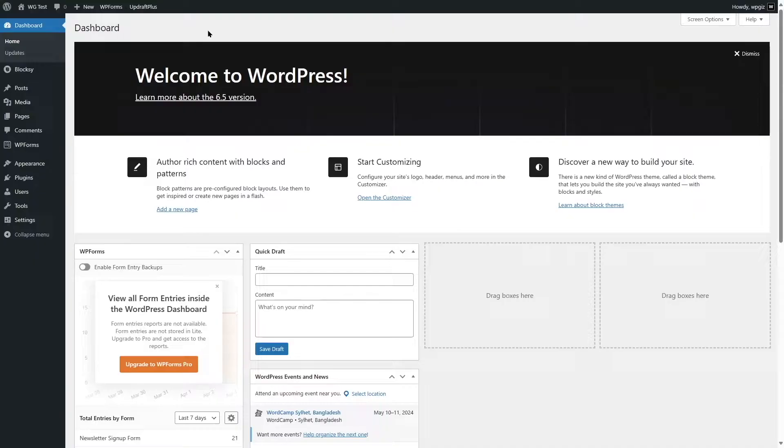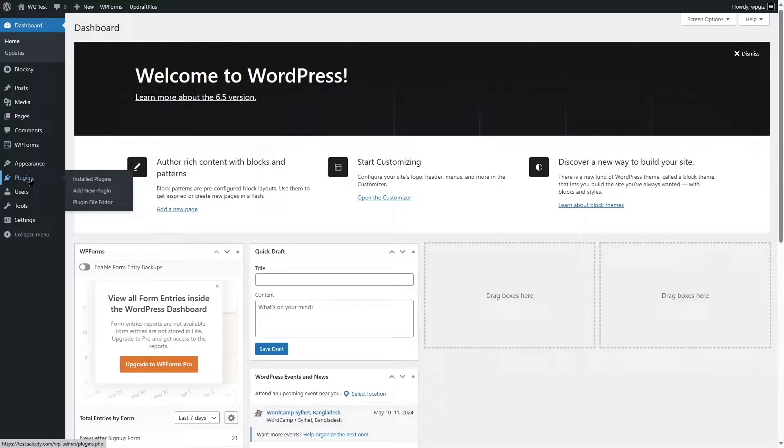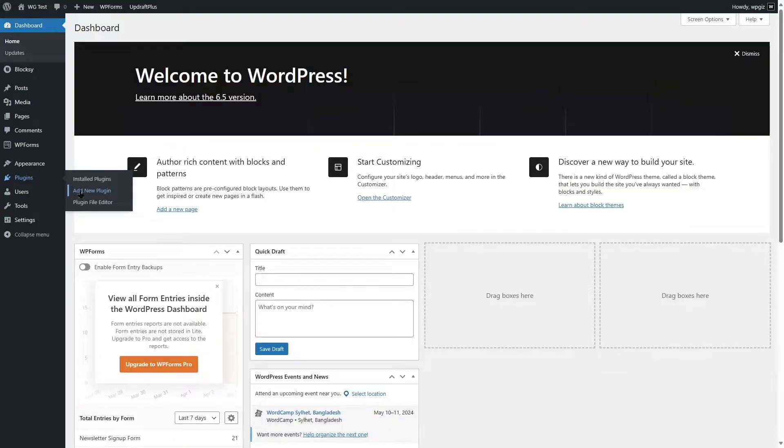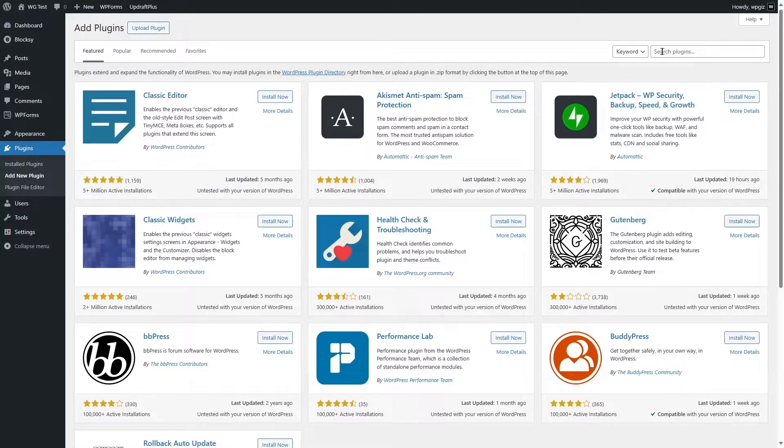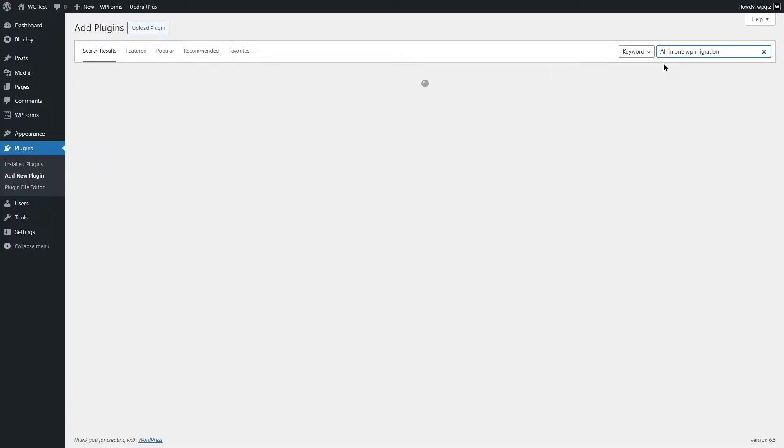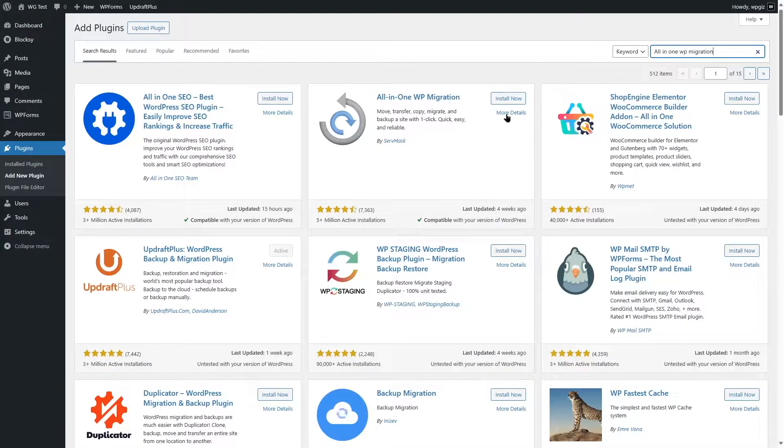Let's get back to our dashboard. So to do this transfer, we are going to use a plugin. Let's hover mouse over Plugins and click on Add New. From this section we are going to search for a plugin, All-in-One WP Migration. This is the plugin that we want to use.